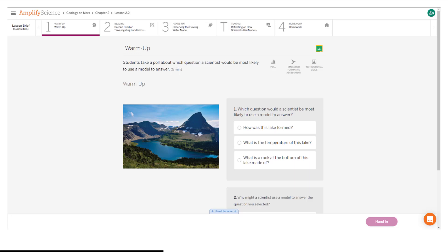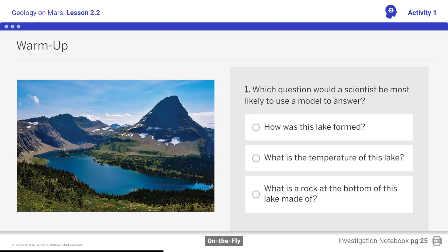Here's what your student screen looks like for this part of the lesson. Students should respond to the warm-up.